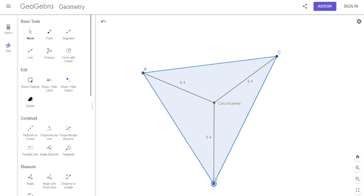I may say that this is the circumcenter — we'll call this D. If DC equals 6.4, what is AD or DA? You know it's 6.4. What about DB? That's also 6.4. I would have told you on the problem that point D is the circumcenter.